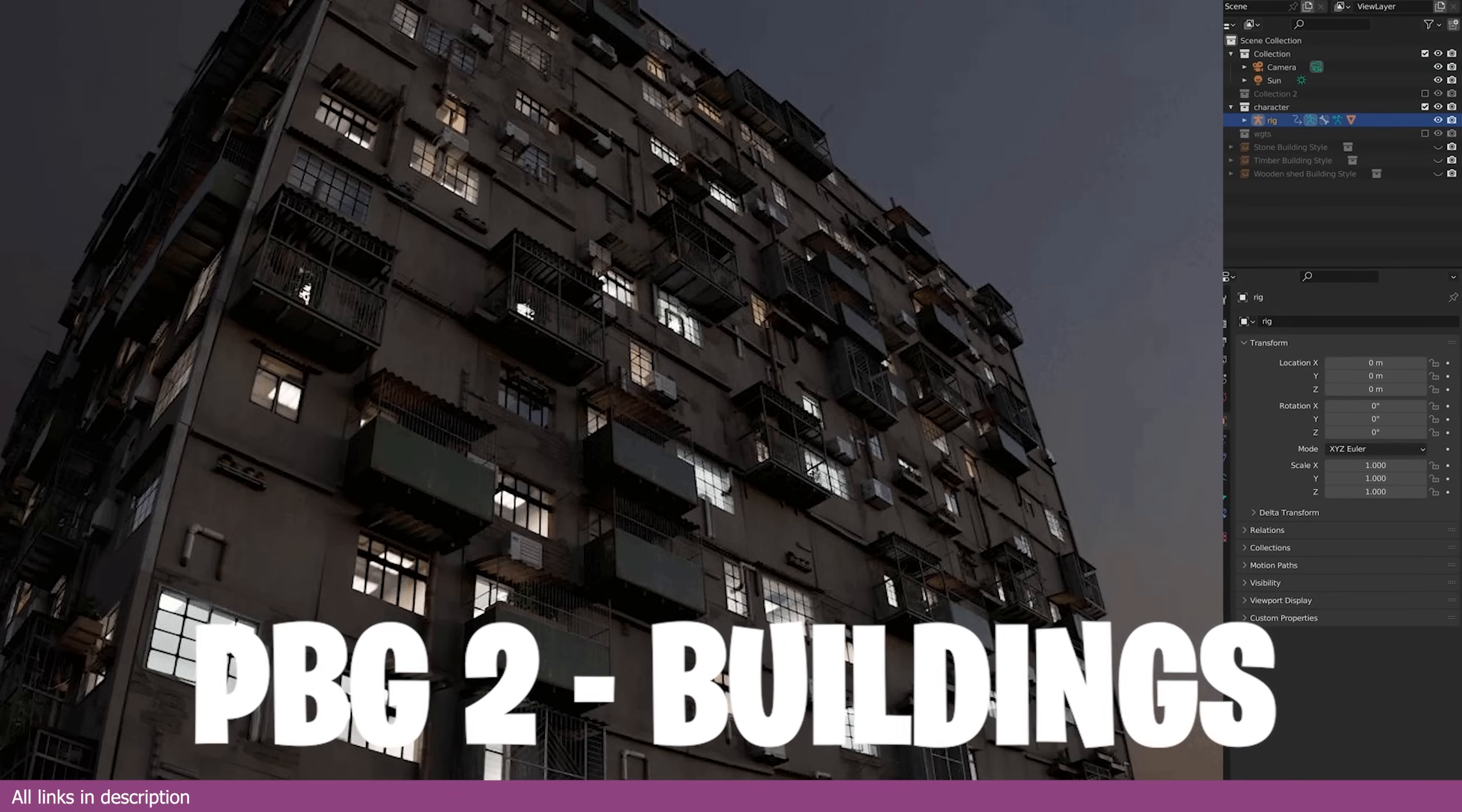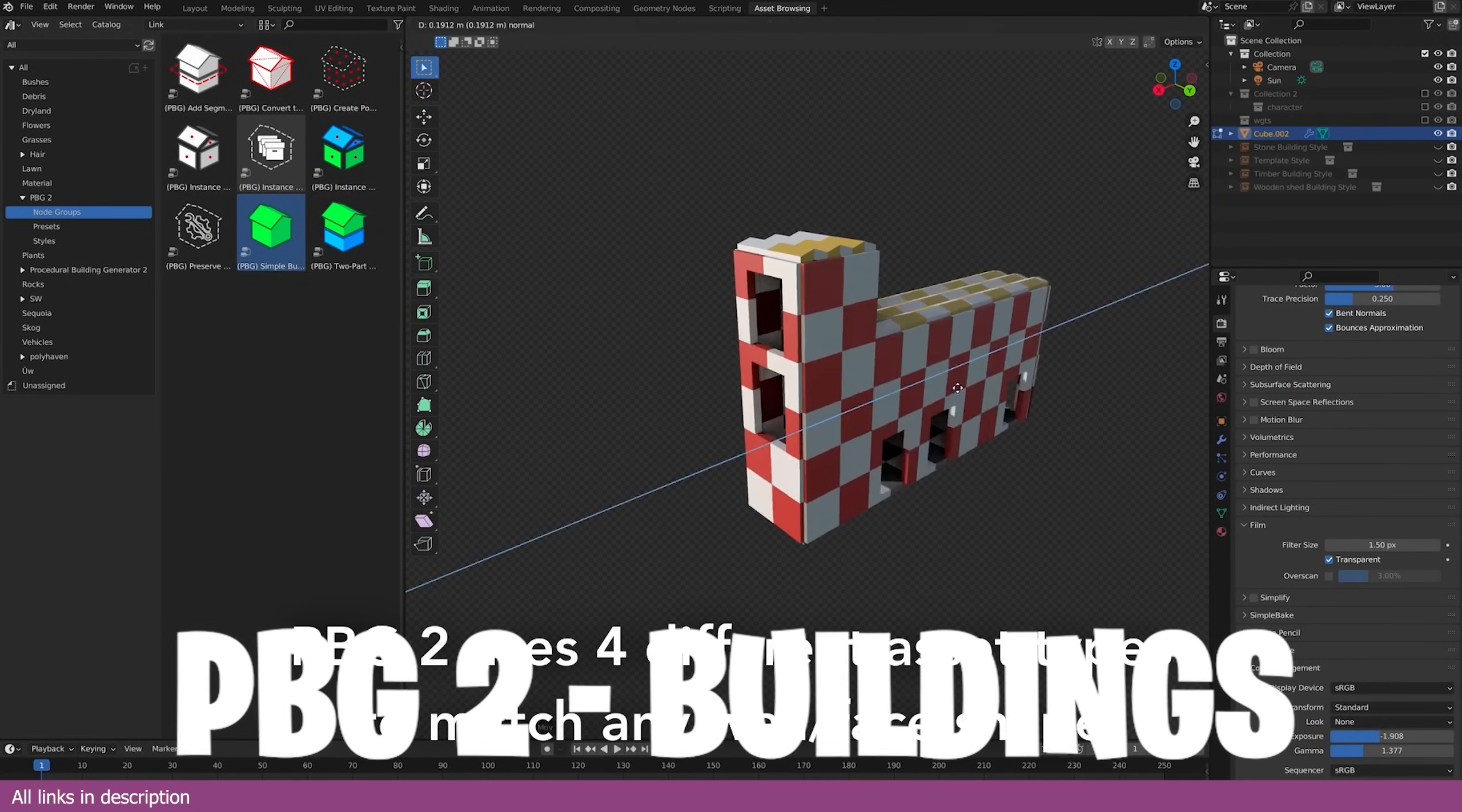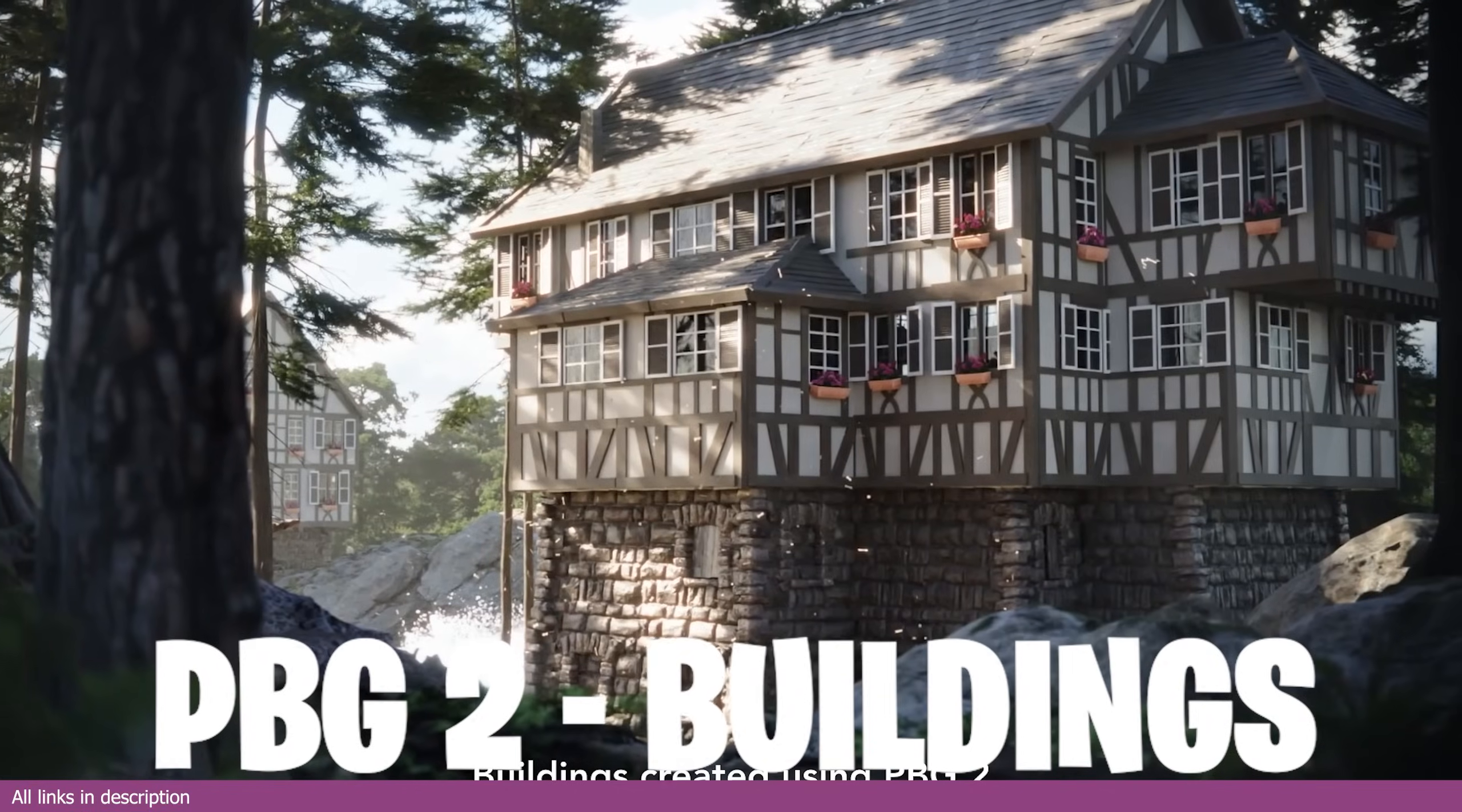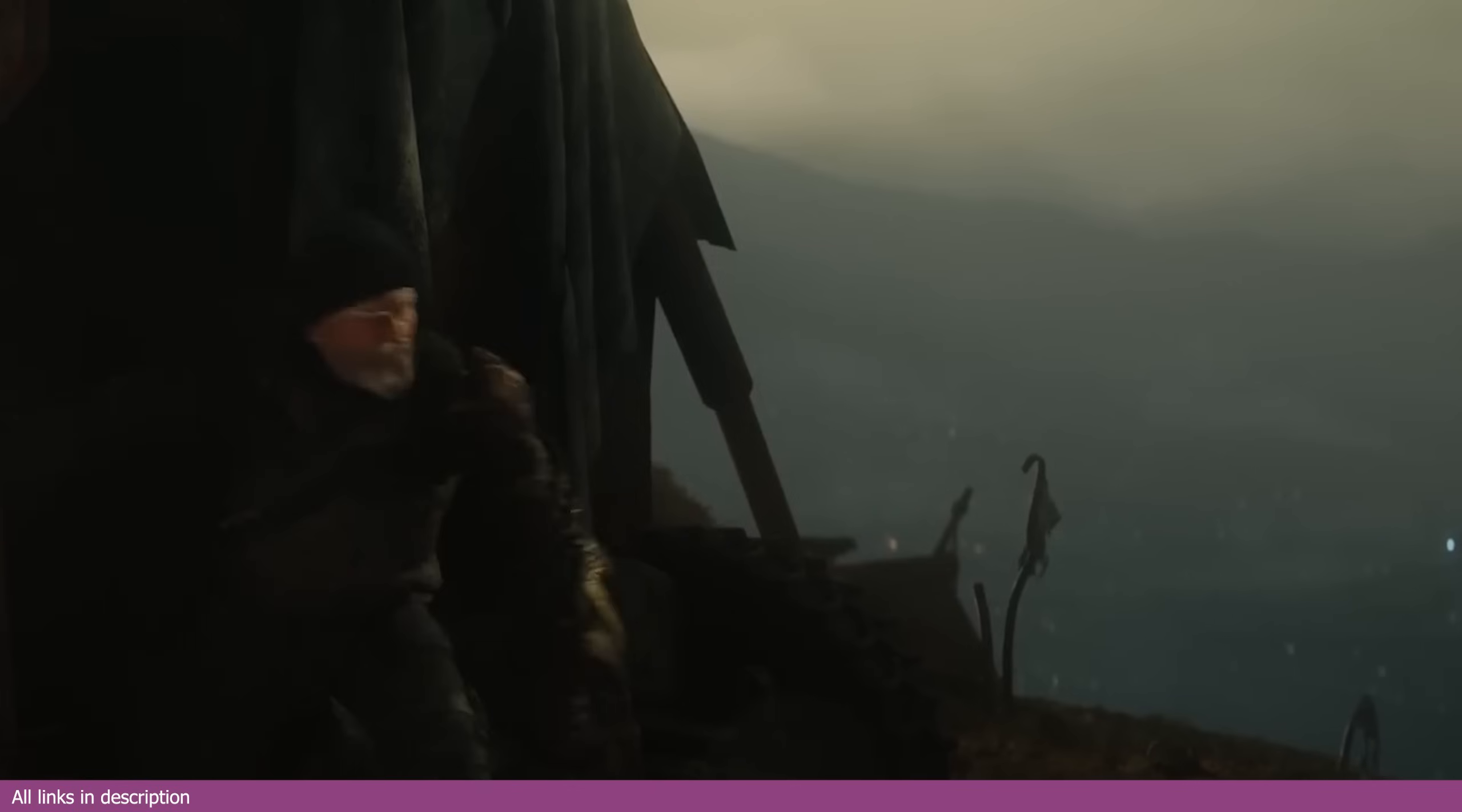...spending too much time making them is overkill and unnecessary since there are building generators like PBG2 that can generate detailed buildings in different styles in seconds. They can be for the background, but they are detailed enough for foreground shots as well.